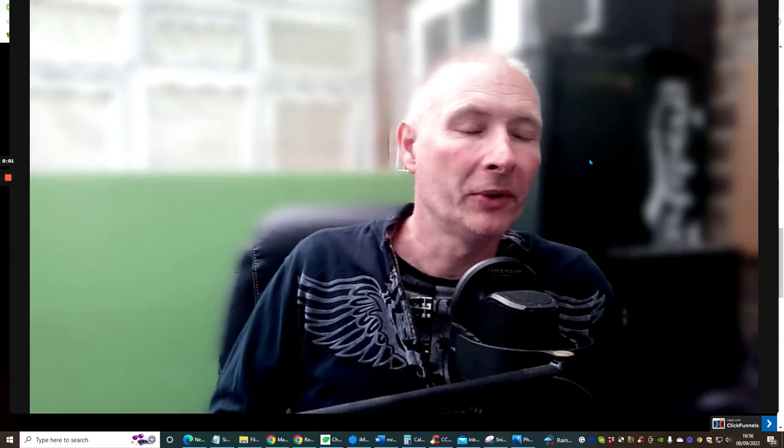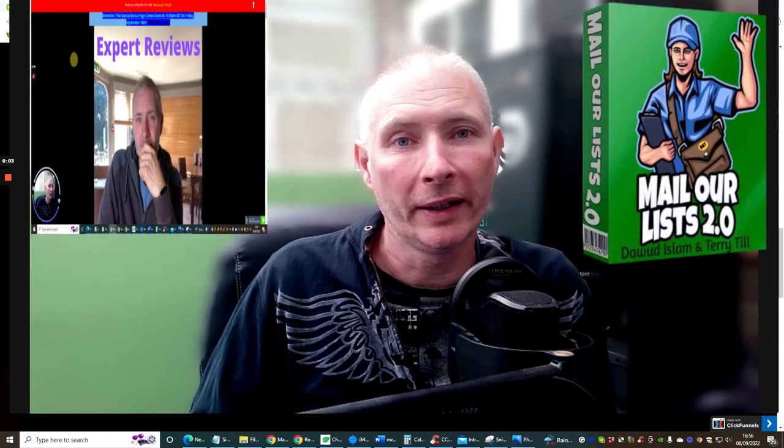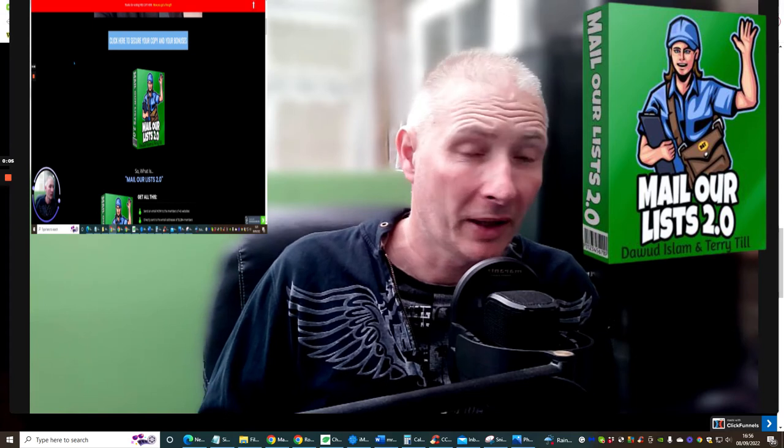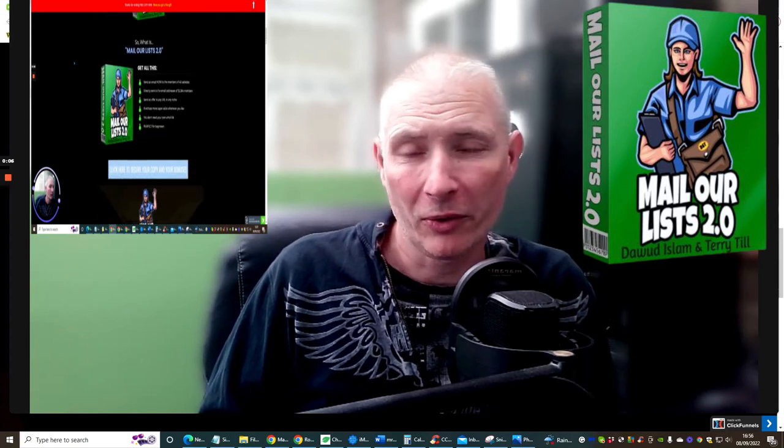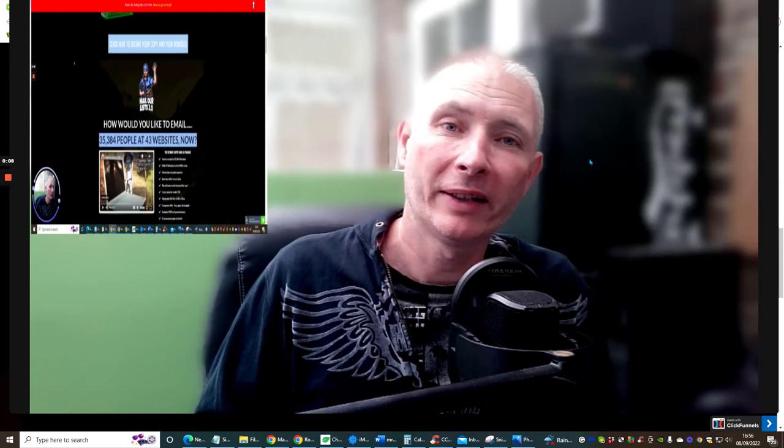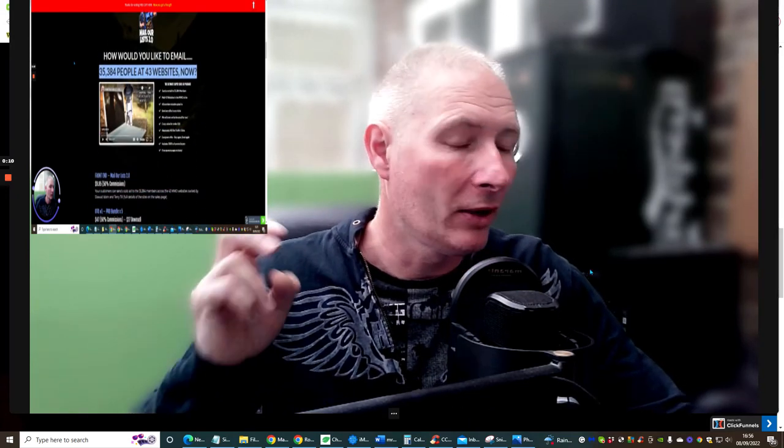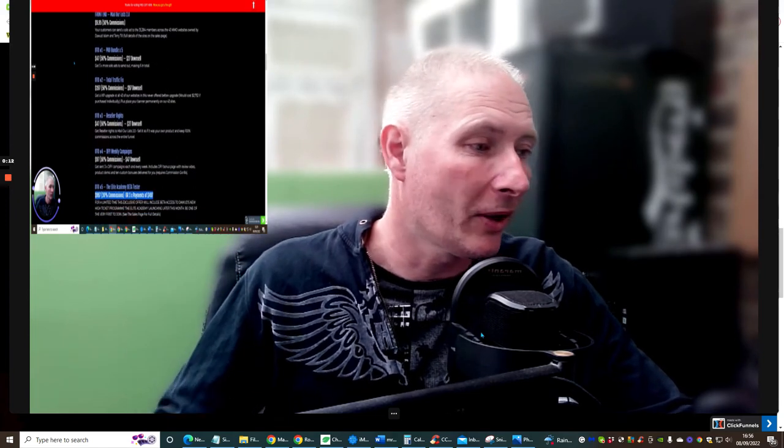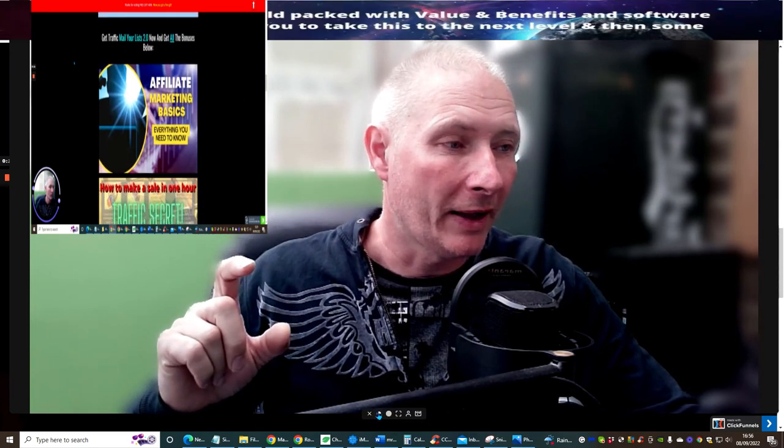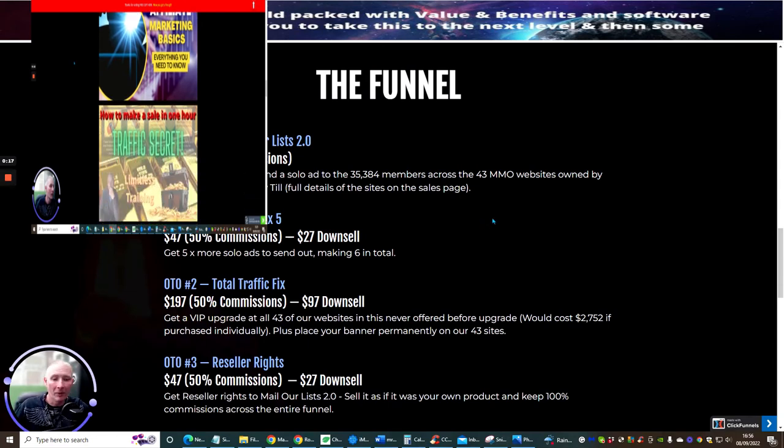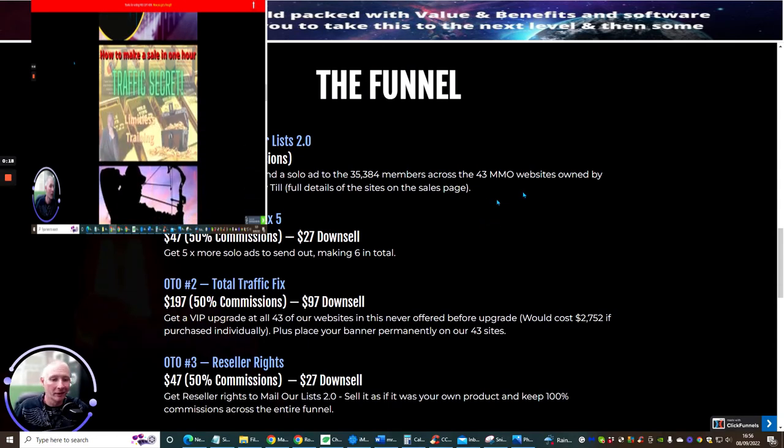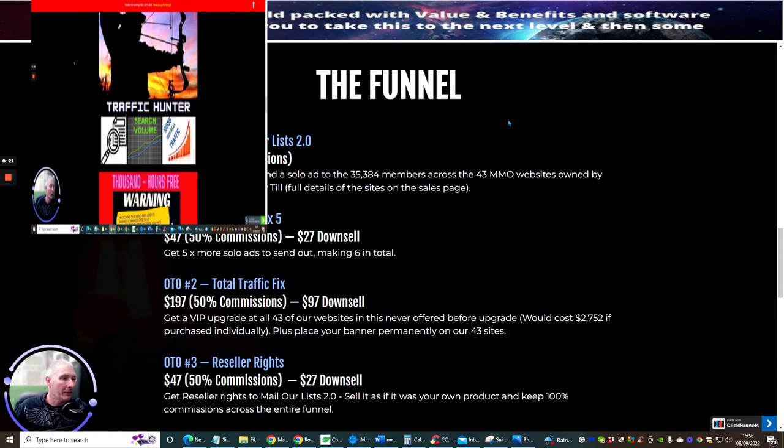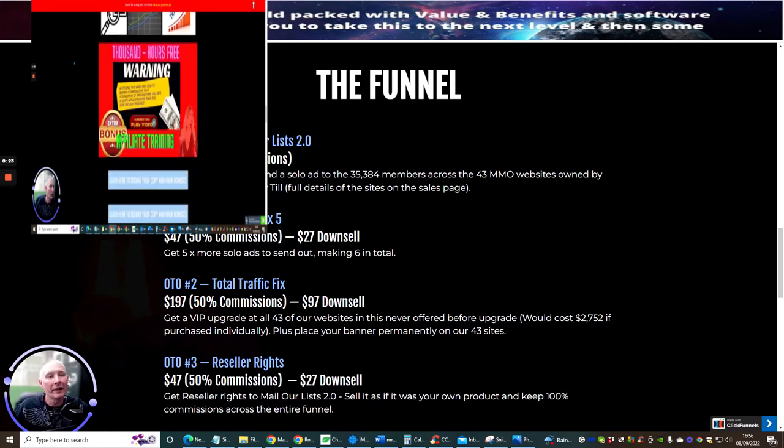Hi guys and welcome to another review, this one is by Dawad Islam and another gentleman which we're going to go into very shortly. This is called Mail Your List 2.0, so it's a really great product. What we're going to do guys is shrink the screen down now. Forgive me if I have a problem with my voice, I'm just getting over COVID but we'll keep going.